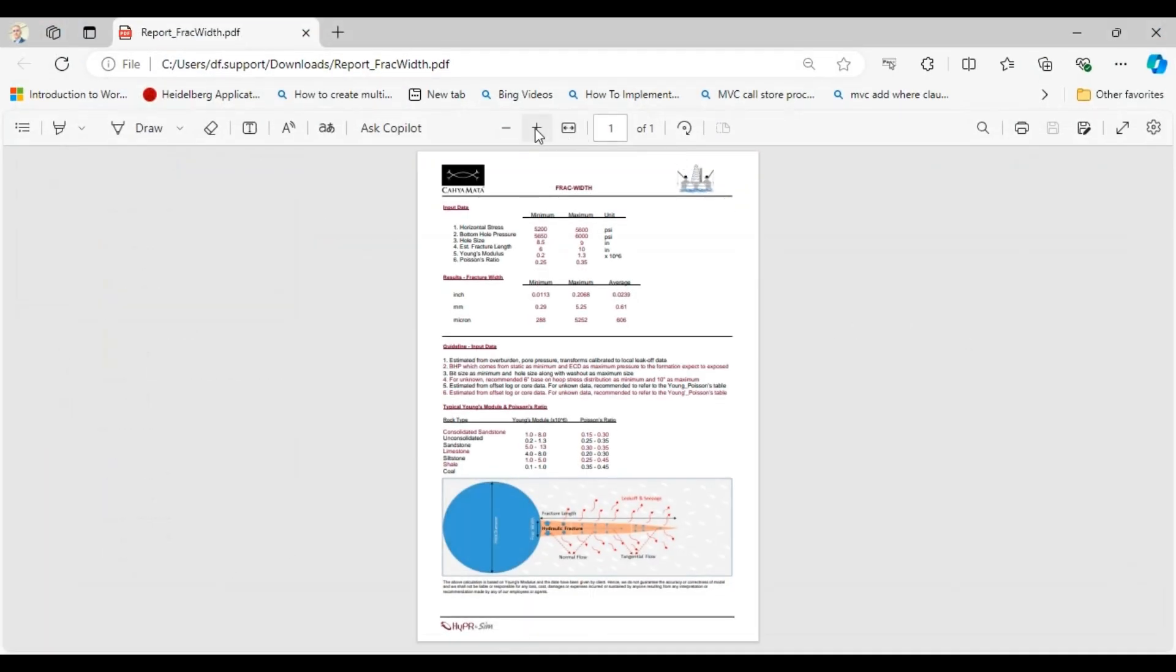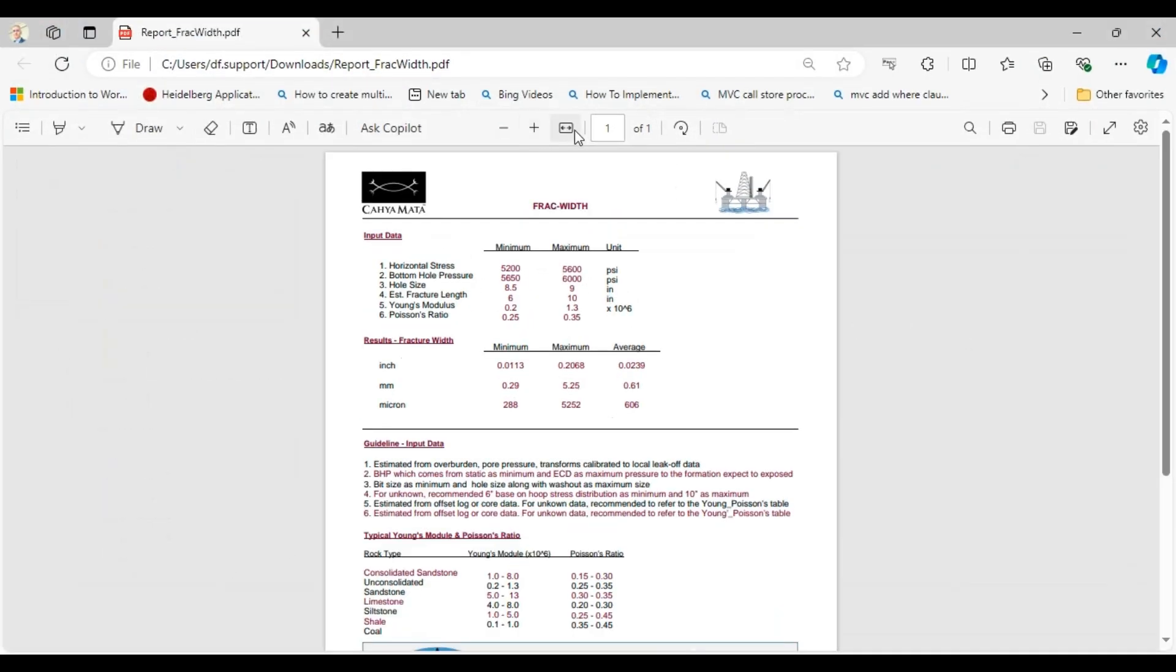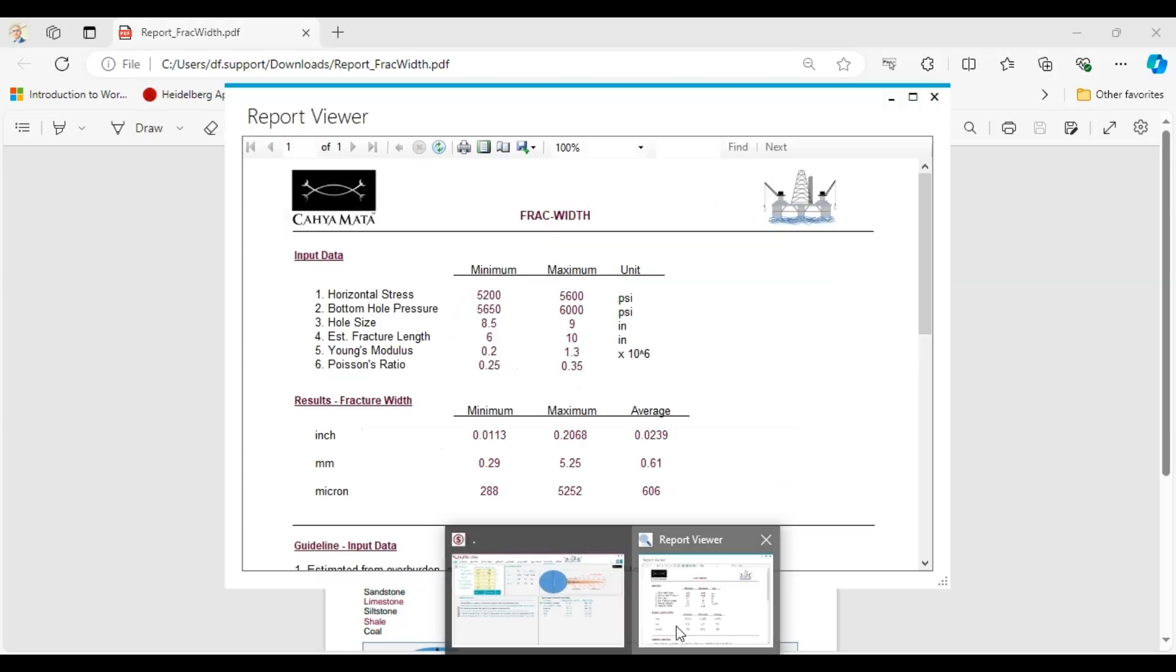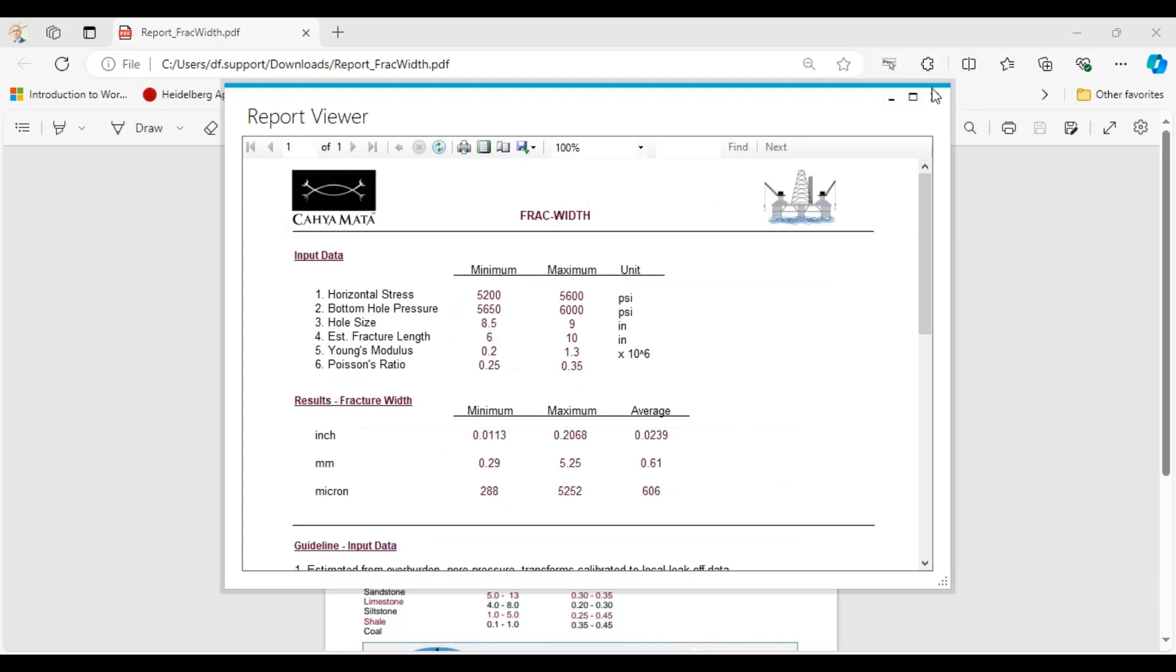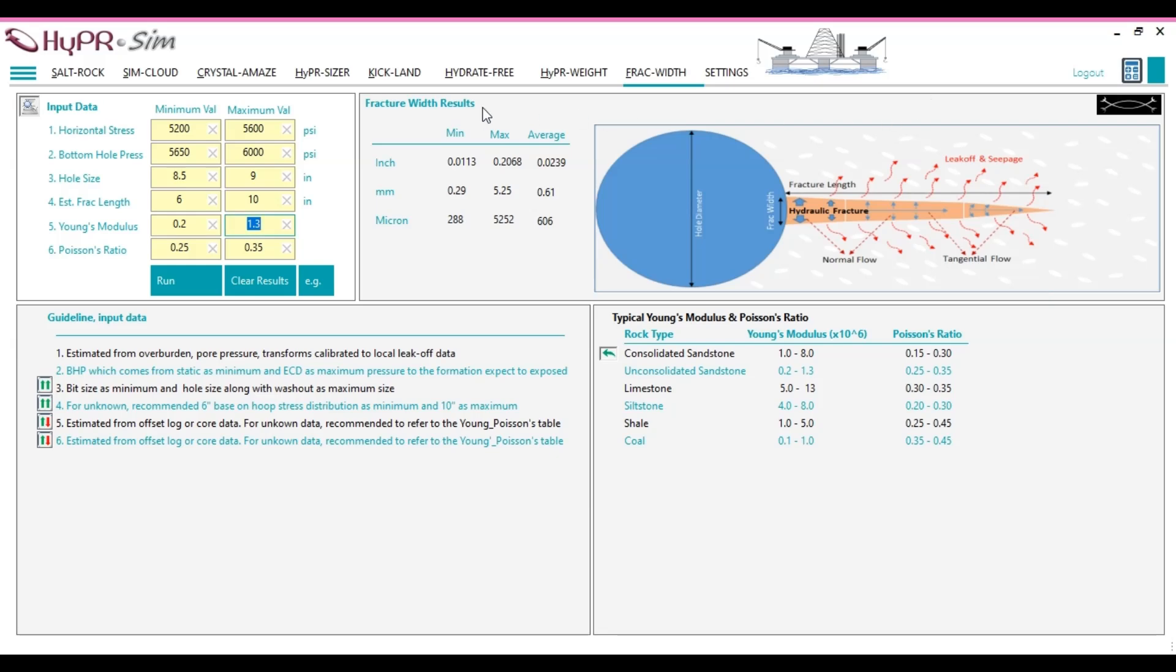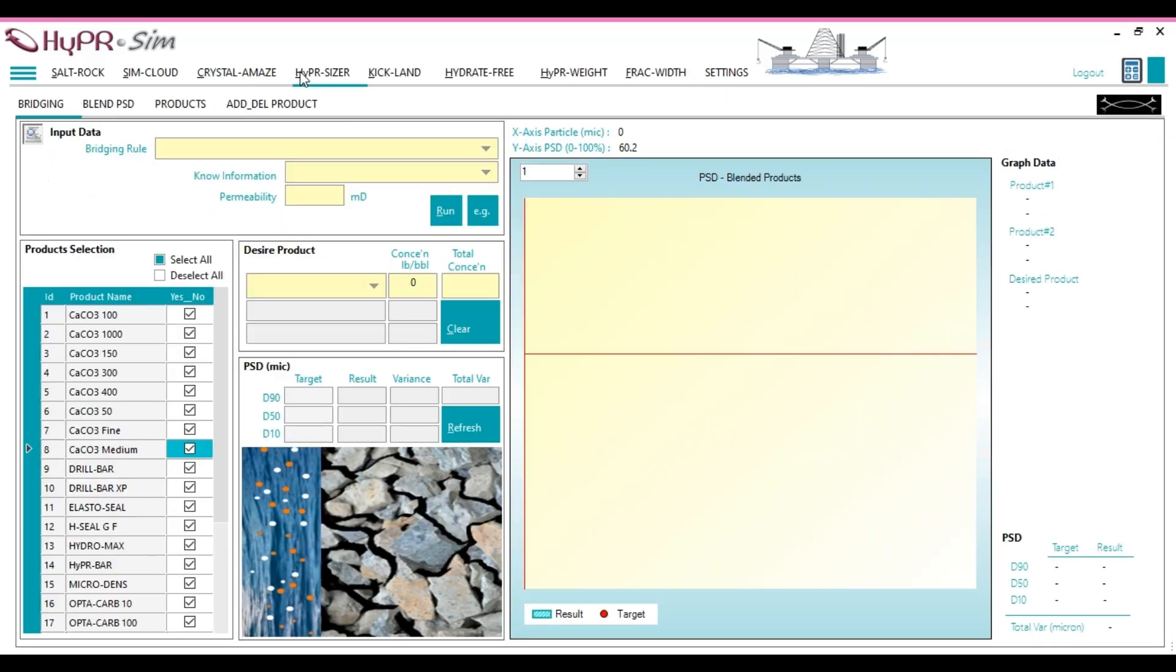Now, let's select the average fracture width and proceed to Hypersizer to determine the appropriate LCM material that can effectively seal a fracture of 606 microns.